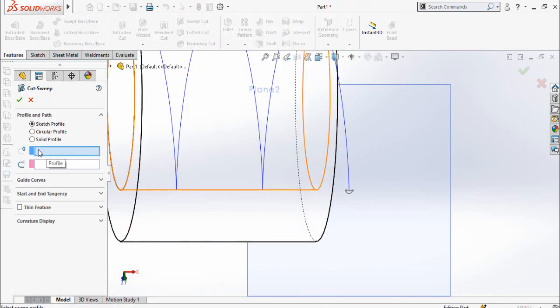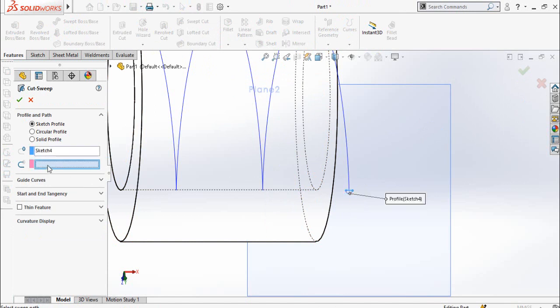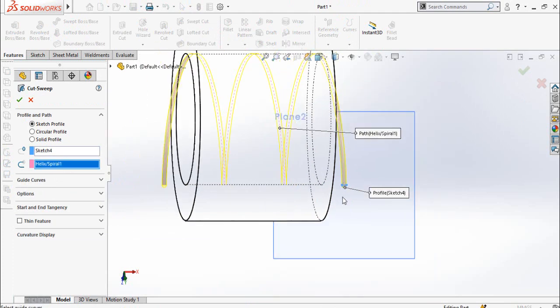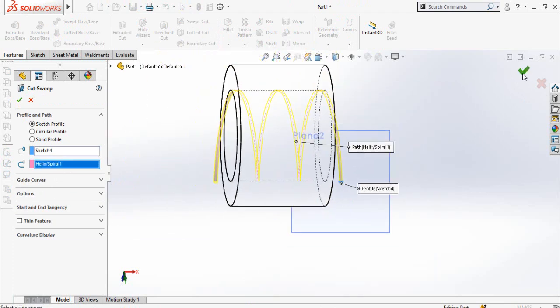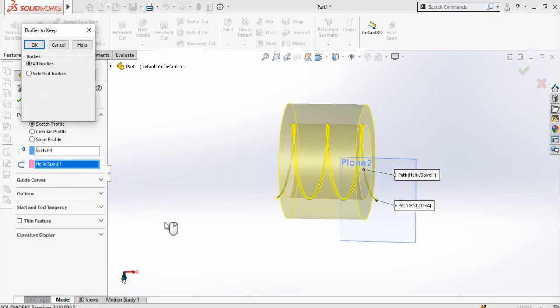First of all it will ask you to select the profile, so this is our profile, and then this is the path box so select this path and then press this button to continue. So here it will ask you to select which bodies to keep.